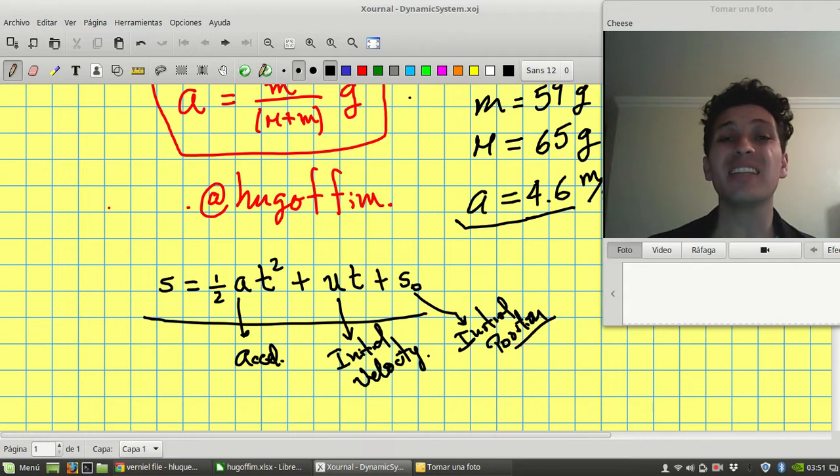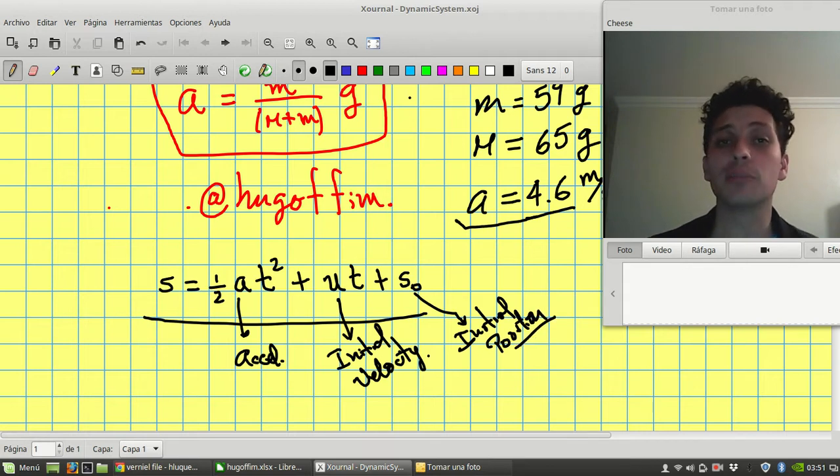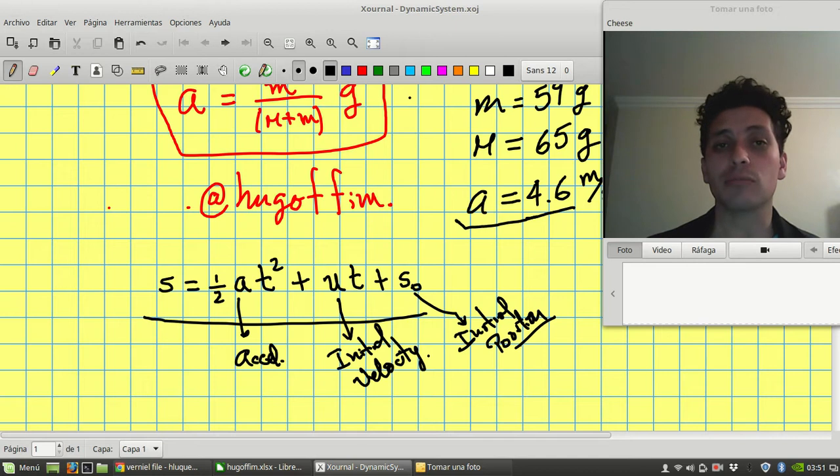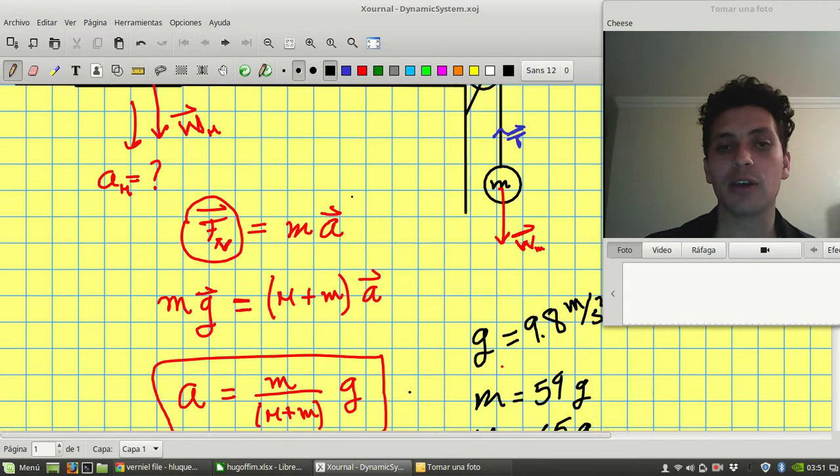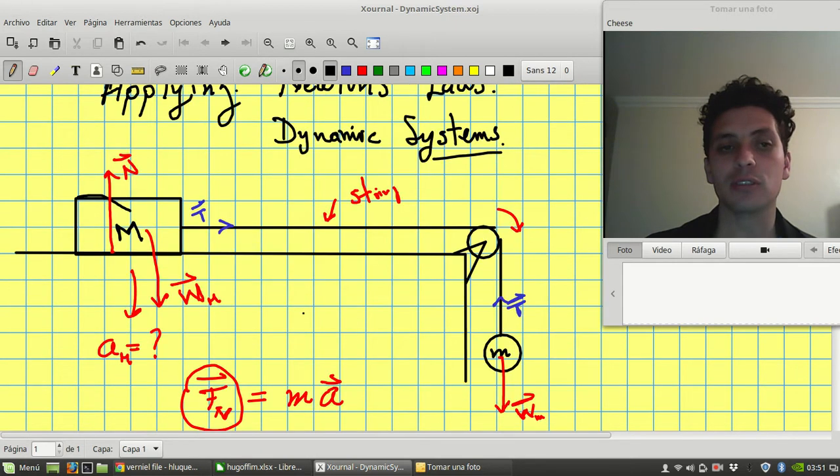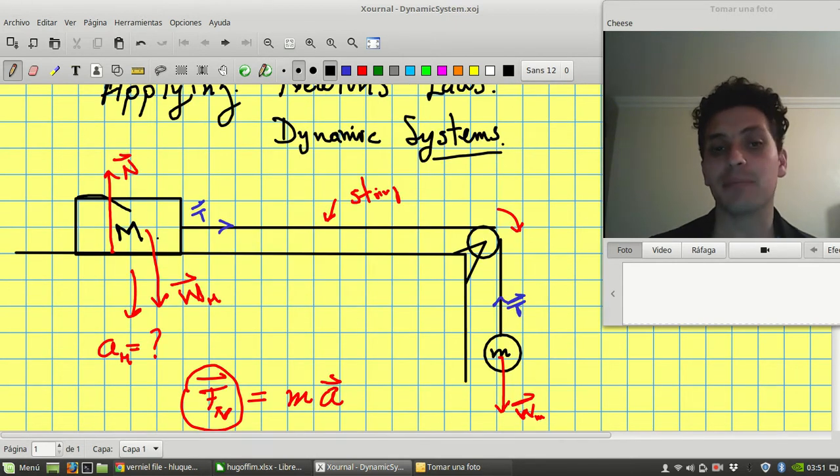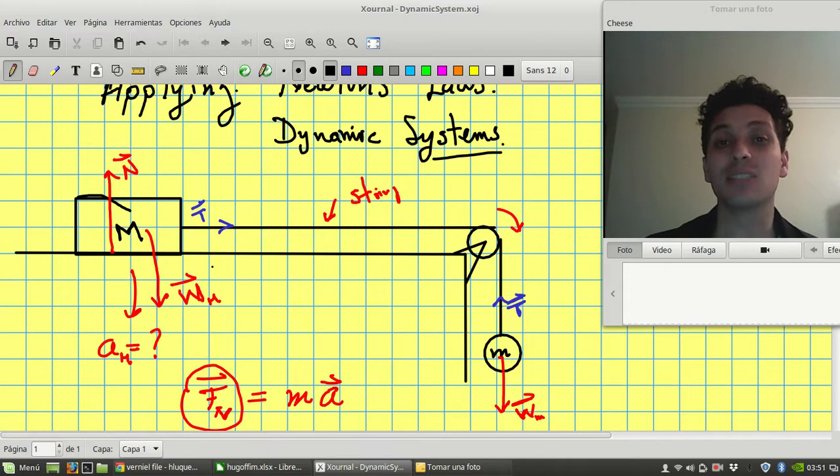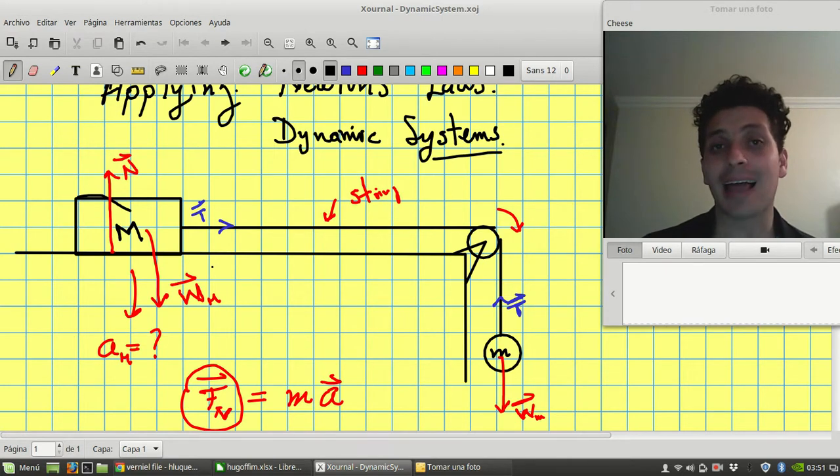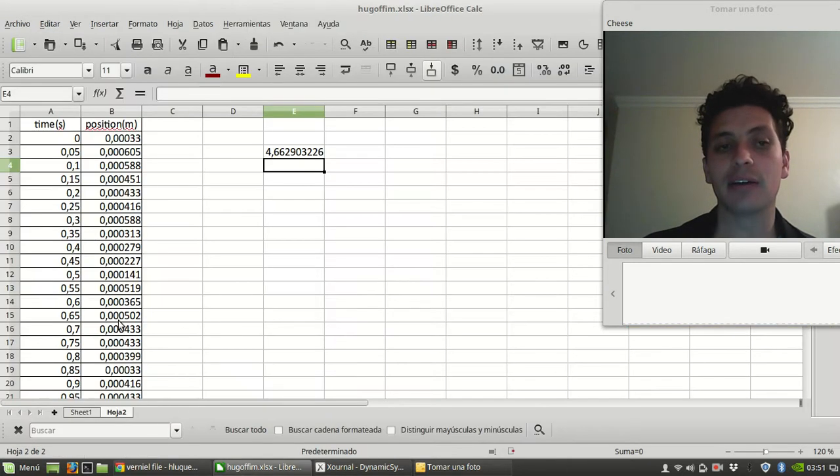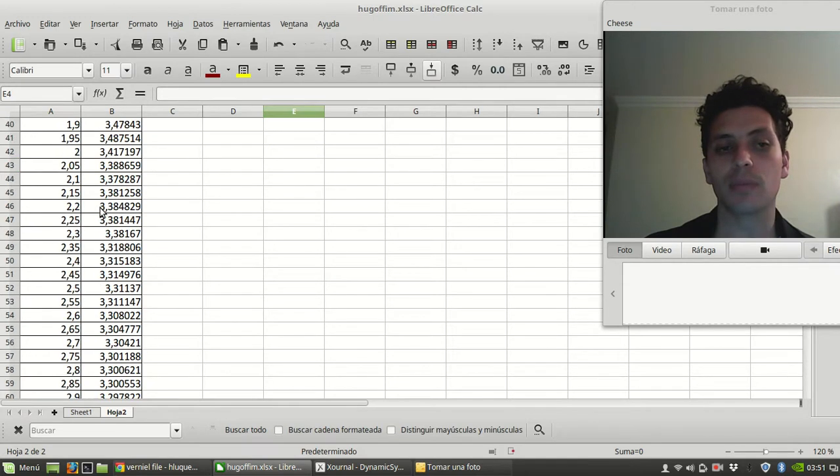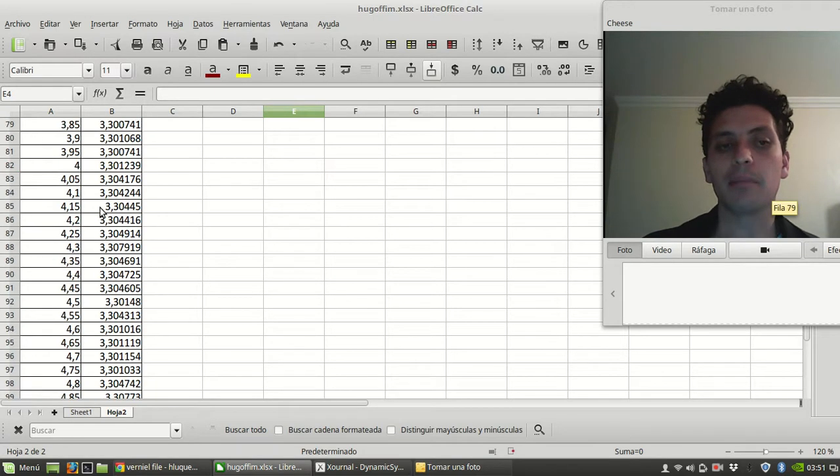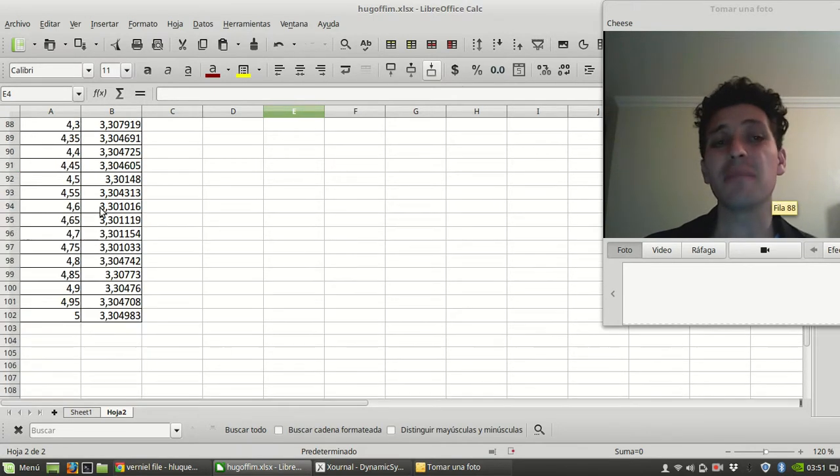So imagine that you did the experiment and you have the way to determine time and position. You can measure time and position for this device that you have here. This is what I did in a lab, and in the lab I got these values. Time and position.